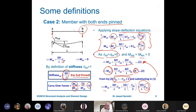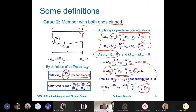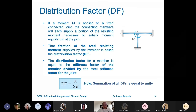To summarize the key formulas: carryover factor is half when far end is fixed, and zero when far end is pinned. Stiffness is 4EI over L when far end is fixed, and 3EI over L when far end is pinned. L is the length, E is Young's modulus, and I is the second moment of area.